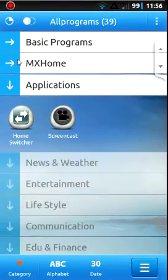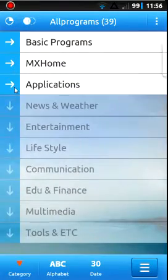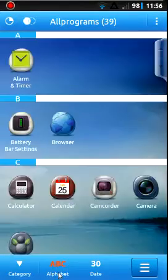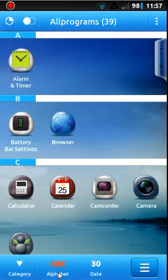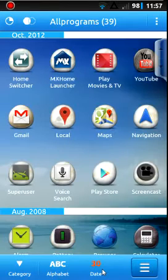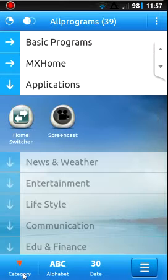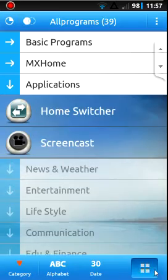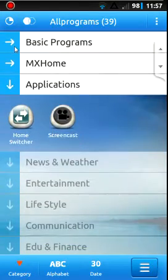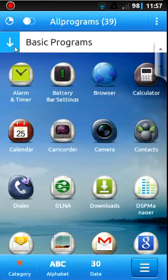MX applications, so you can do alphabetically, you can do categories, the last 30 days, what's been installed recently. So a lot of different settings and options there, which I think is really nice in your app drawer.